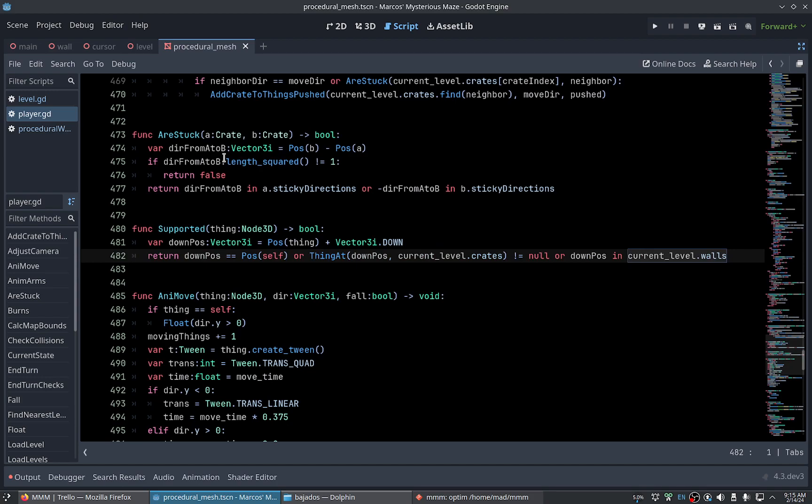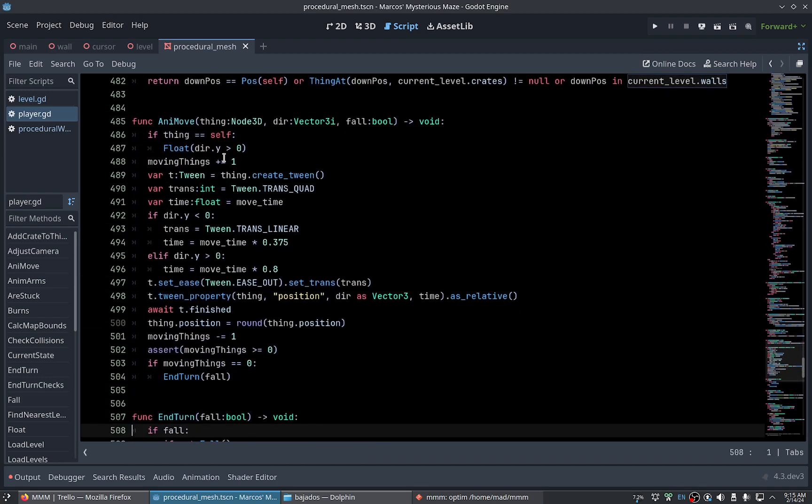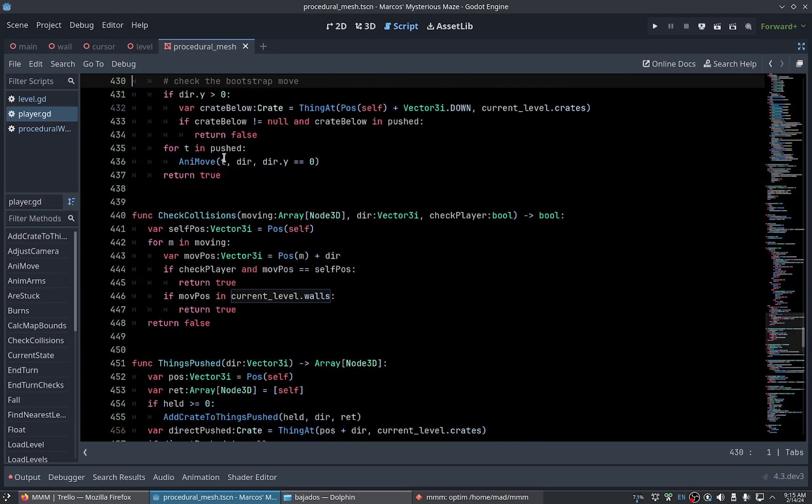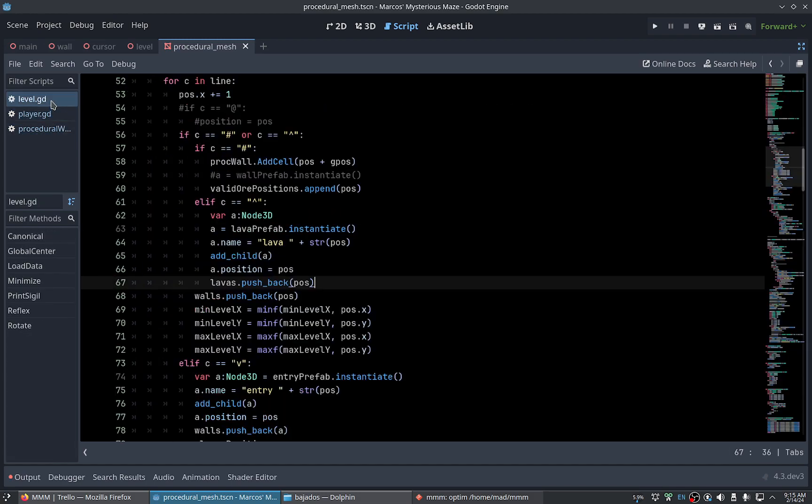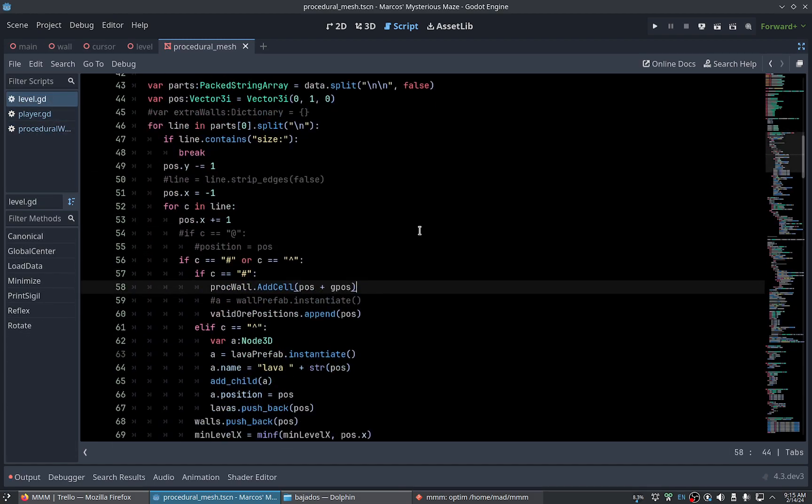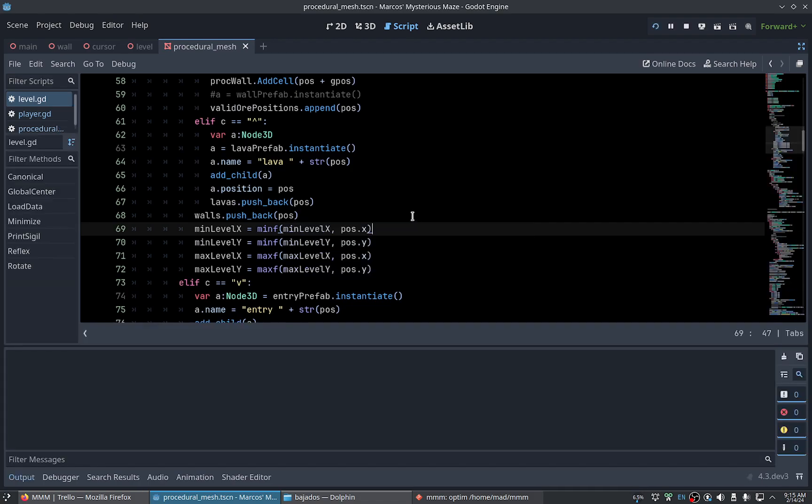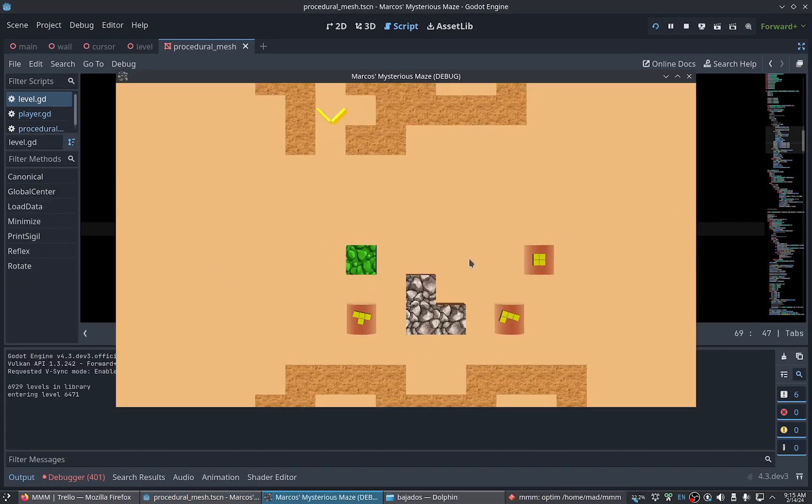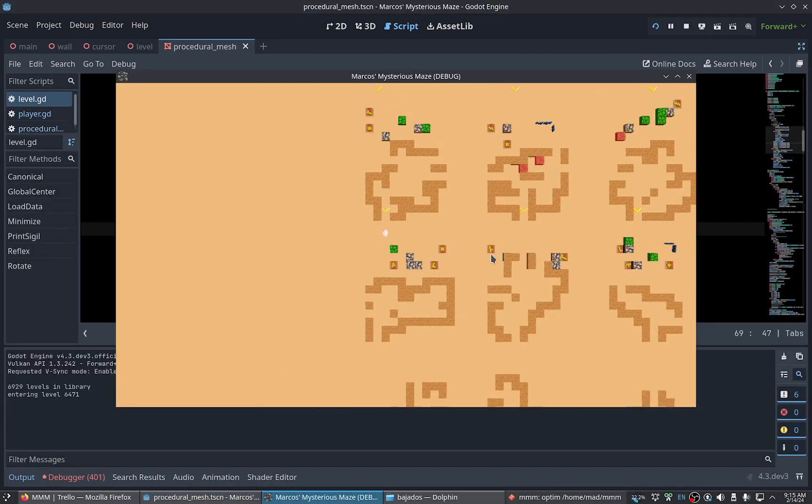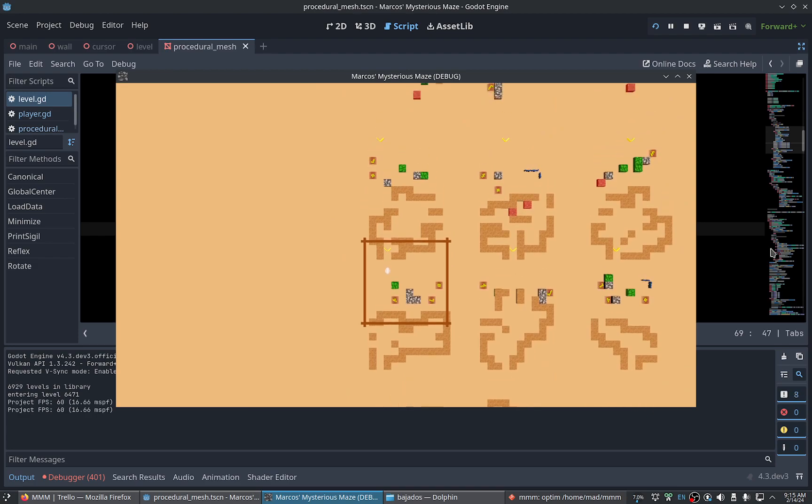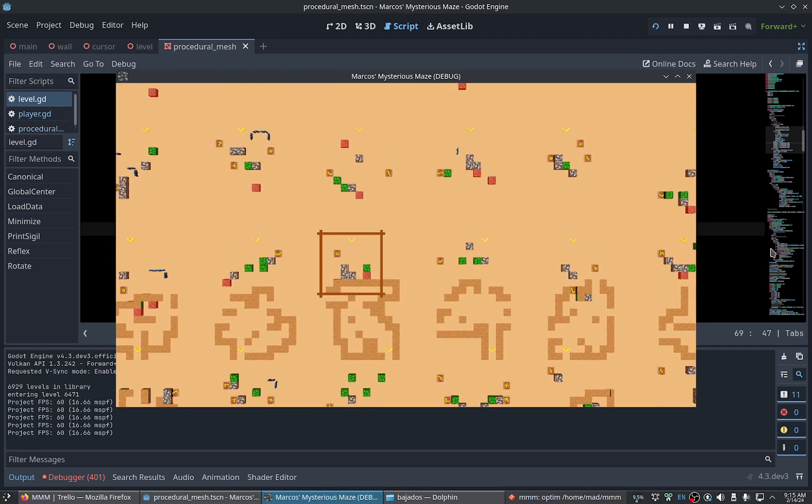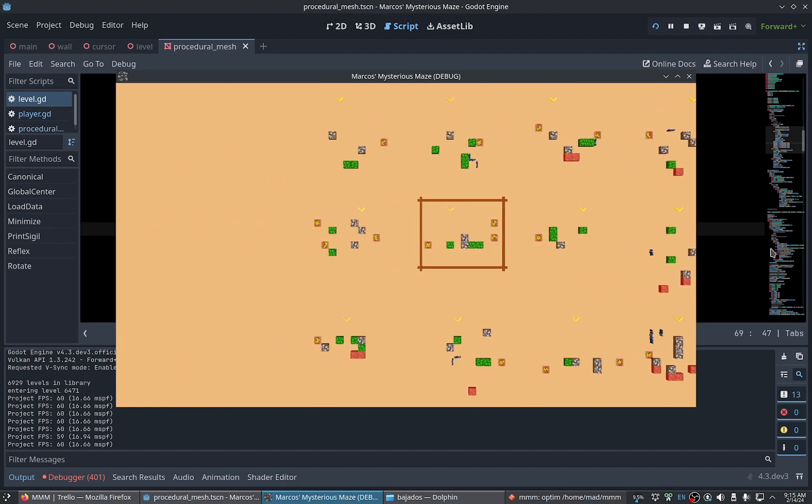For the thing at, for the walls and the lavas, so this should... Let's check. Okay we are severely, severely offset, but it's okay. Let's see position.